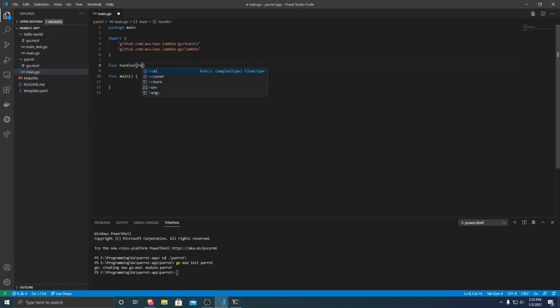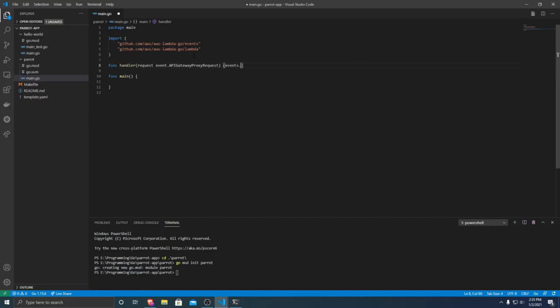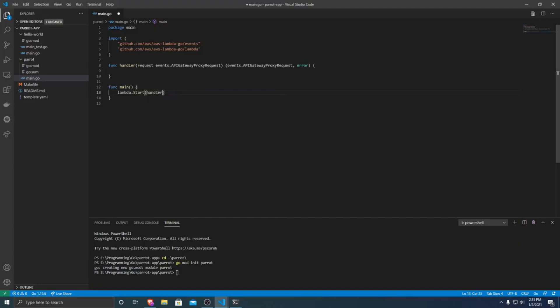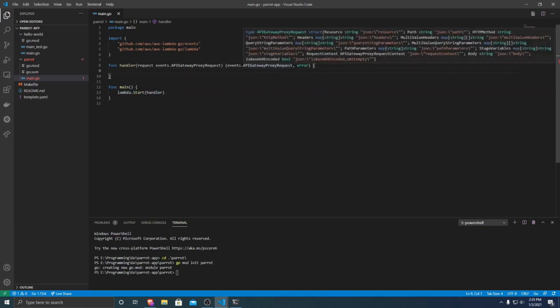Next, we need a handler function, and this takes in a request, and that's from an events.APIGatewayProxyRequest, and it returns events.APIGatewayProxyResponse and an error. And then, within our main function, we have to specify that we want to run our handler function. So we're just going to do lambda.start and pass in our handler. So that tells lambda that we want to run this function when our API gets called.